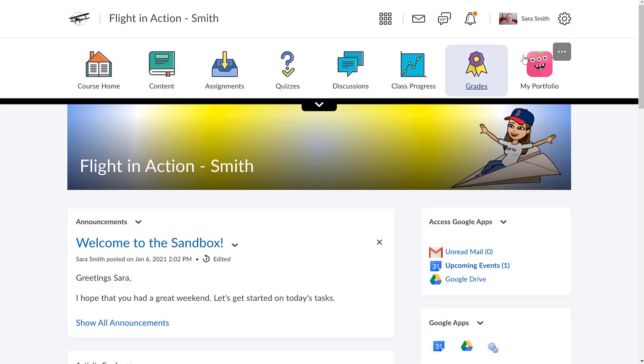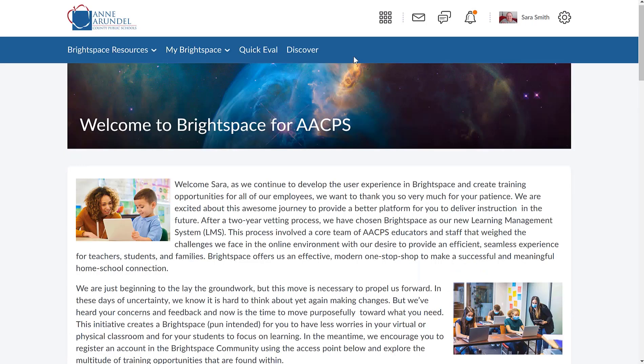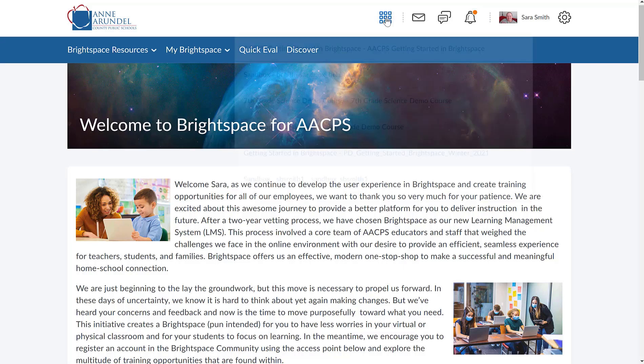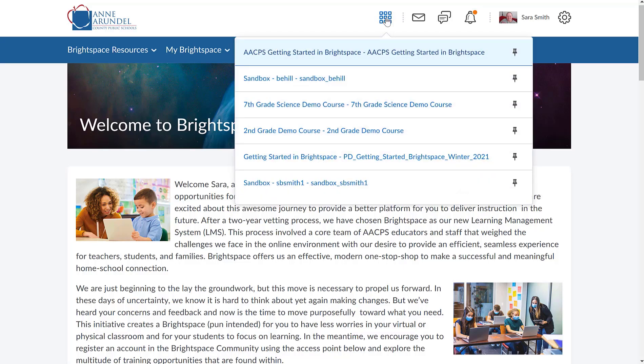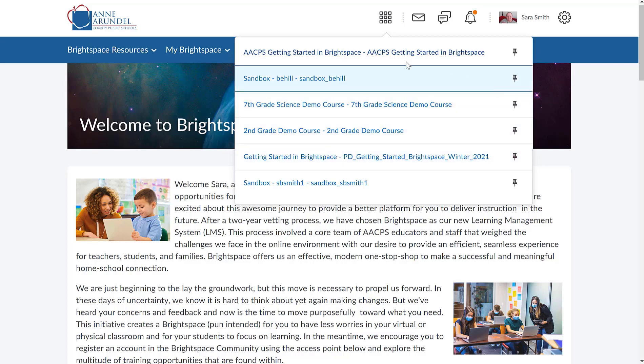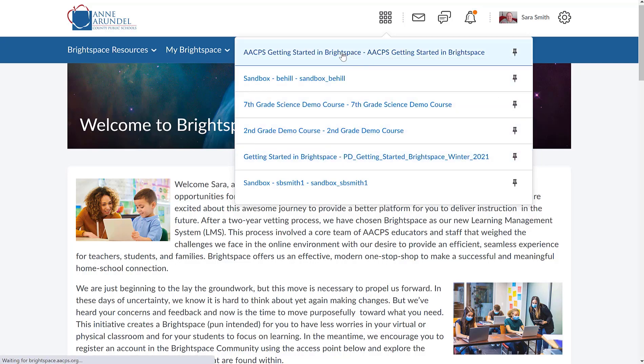If you go to the little waffle button at the top, you can get to other landing pages. So if I go to AACPS Getting Started in Brightspace, that is the landing page for the course that you're in right now.